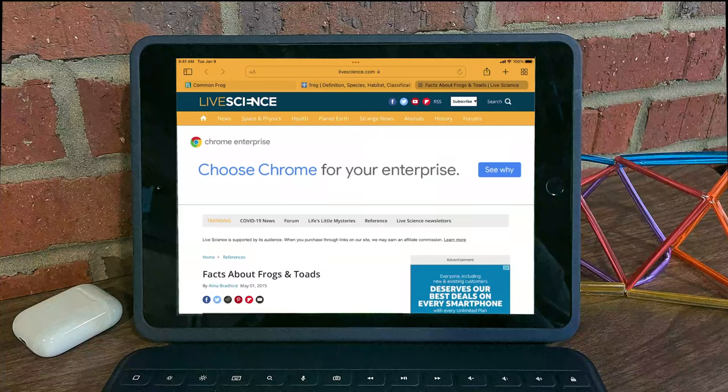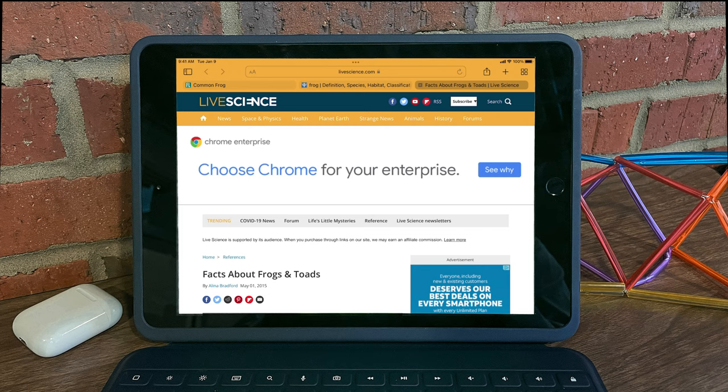Hey everybody, welcome back. This is Mr. Petito from Whamstack, and we're going to continue with our top 15 iPadOS 15 features. In this video, I'm going to show you the updated sidebar in Safari.